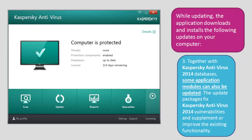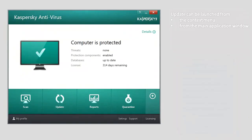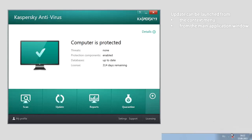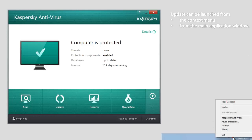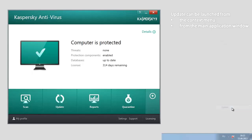Update of antivirus databases and application modules can be launched from the context menu using the Kaspersky Antivirus 2014 icon in the notification area, or from the main application window. To launch the update from the context menu, right-click the application icon in the Windows notification area and select the update item of the context menu. To launch the update from the main application window, open the main window of Kaspersky Antivirus 2014 and click the update button.